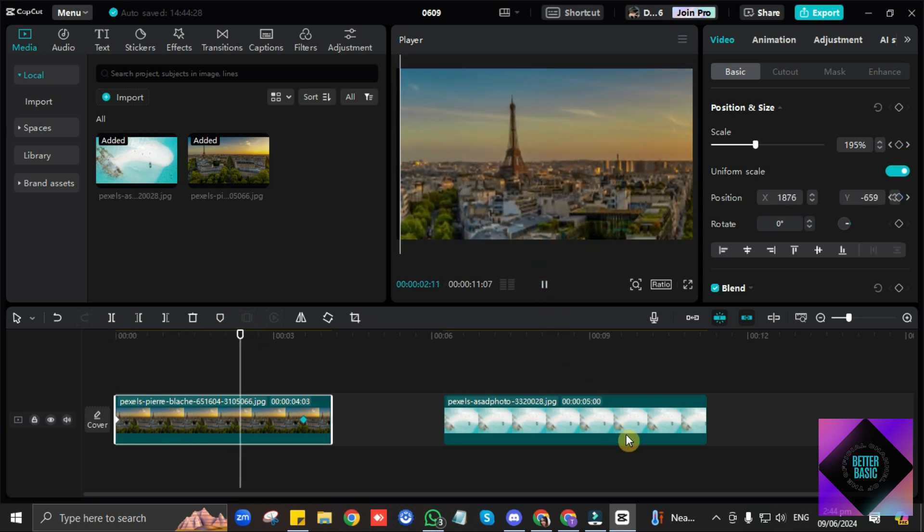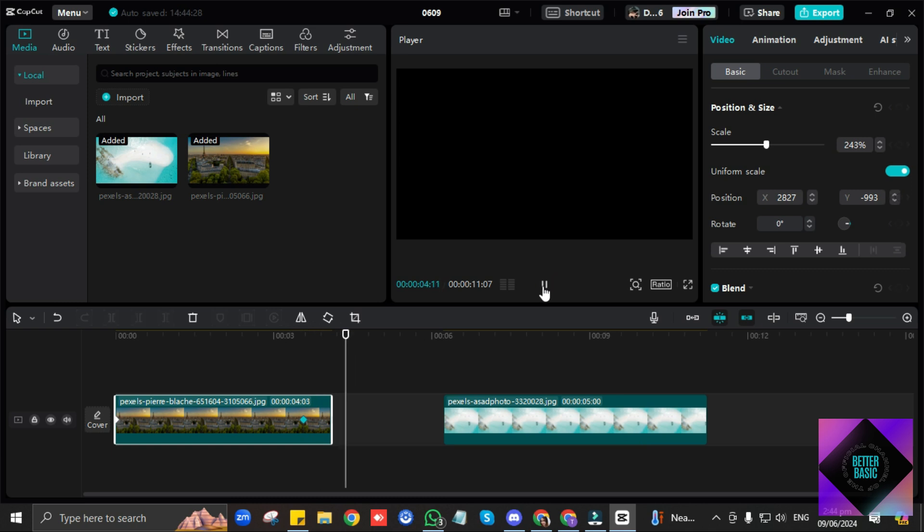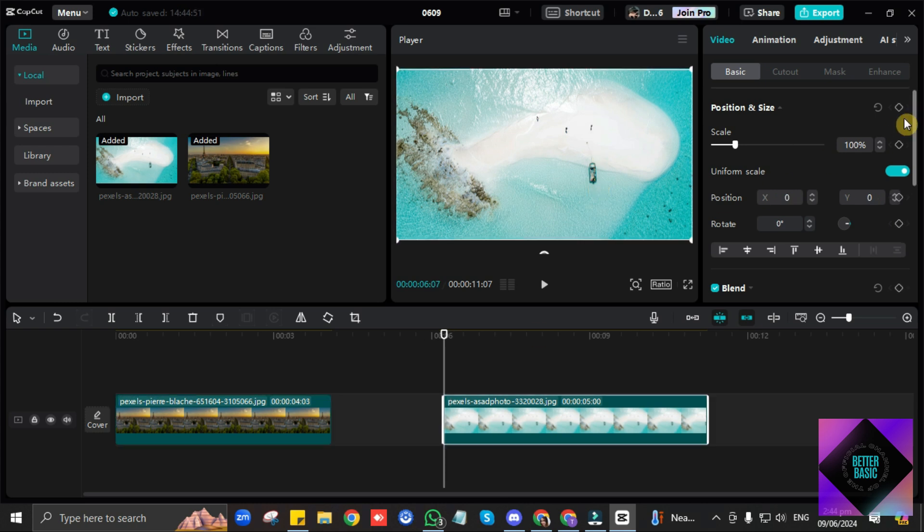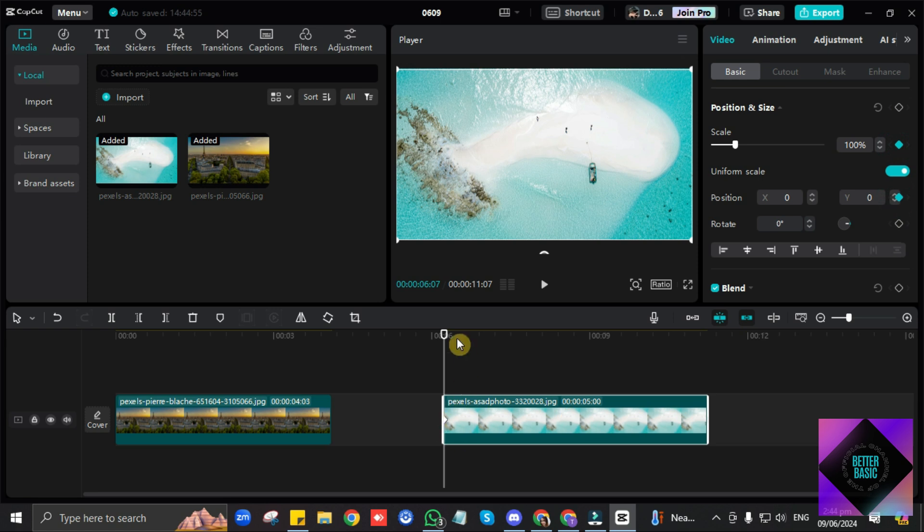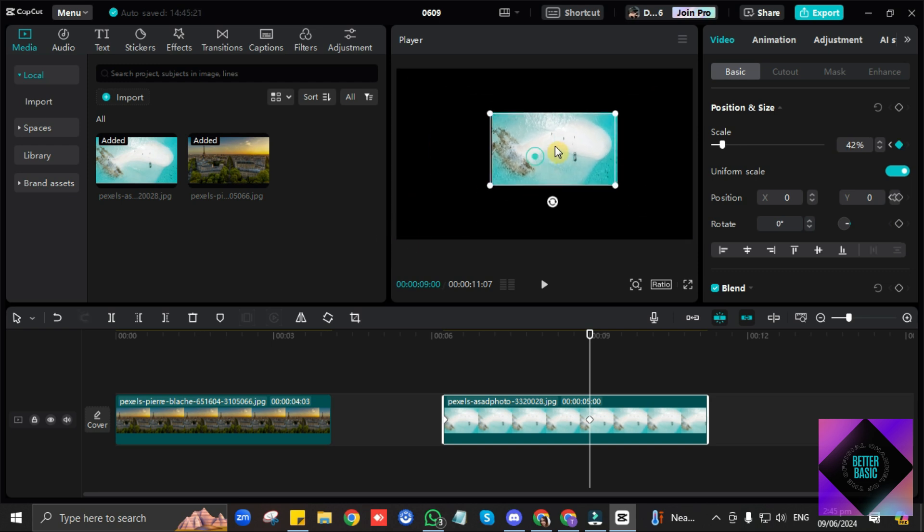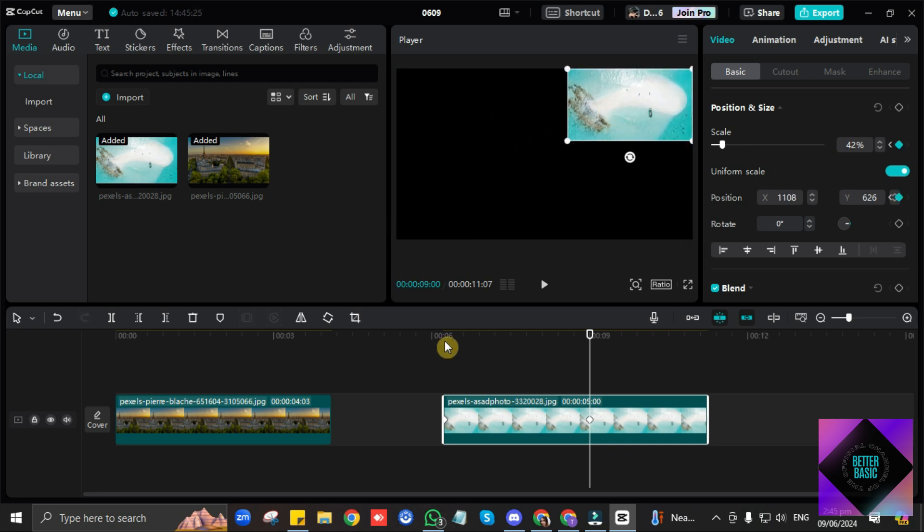And you can also do other movements if you'd like by doing the same process. So let's say this image. Let's set the first keyframe here. Then let's move it here to create the second frame. Then let's just make the image smaller to the top right like this.